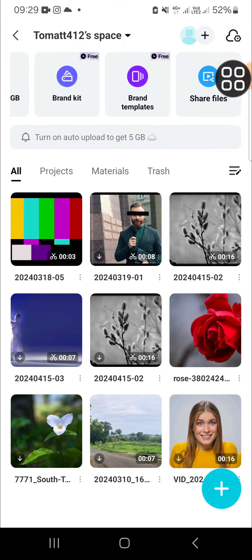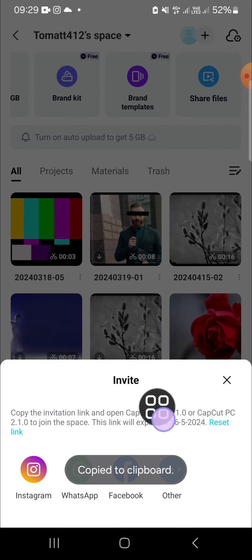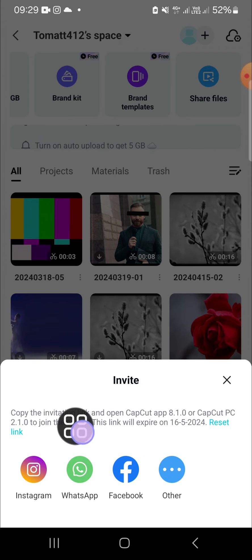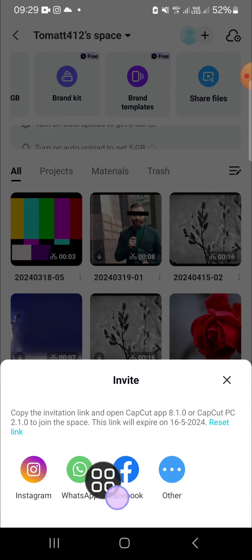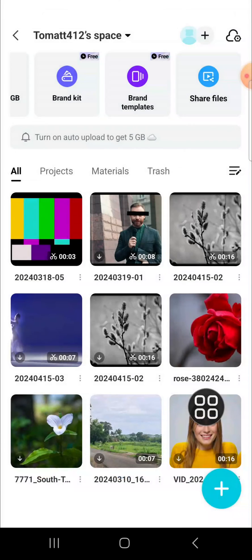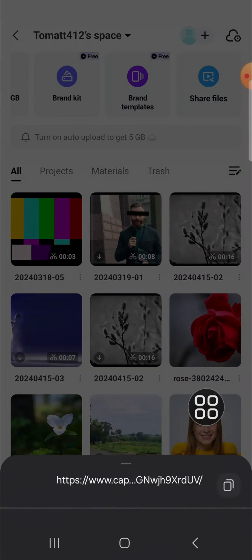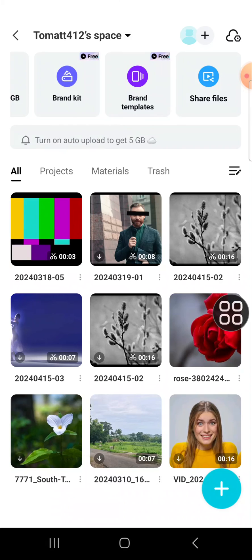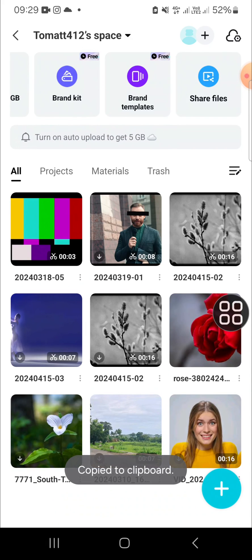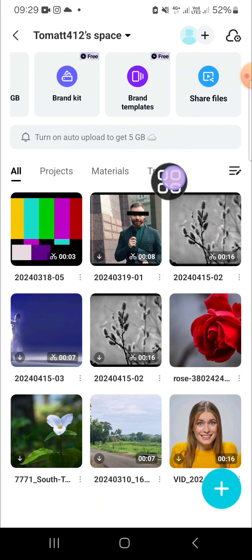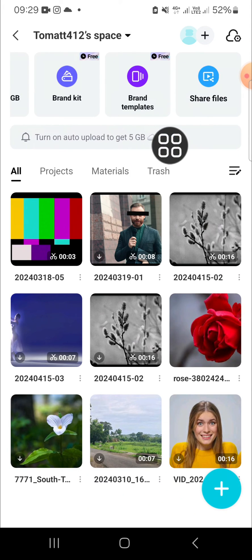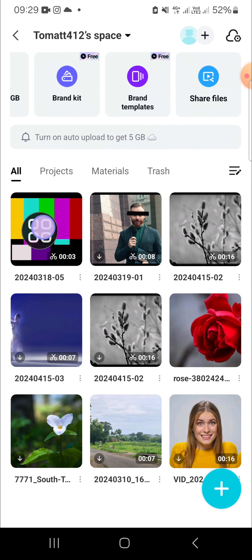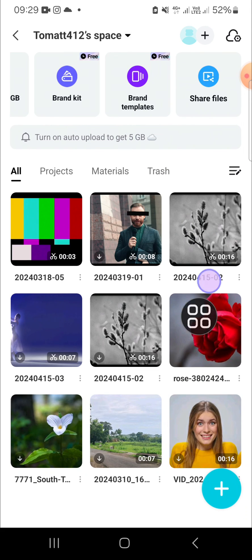You can invite your friends by Instagram, WhatsApp, Facebook, or you can also copy your CapCut link. You just need to click on copy and then you can share the link to your friends to invite them to your CapCut space so you can collaborate with your friends in this project.